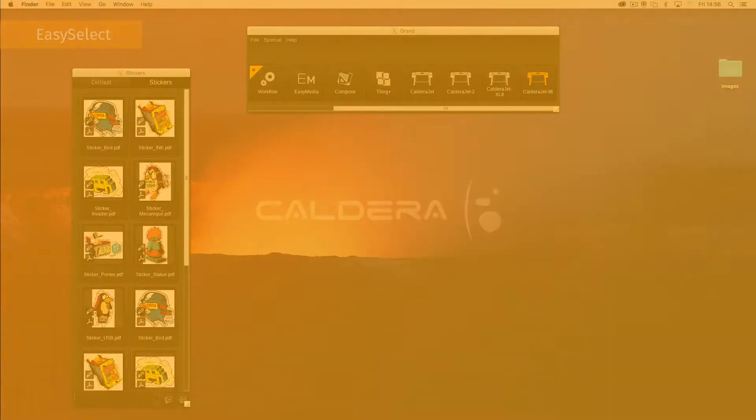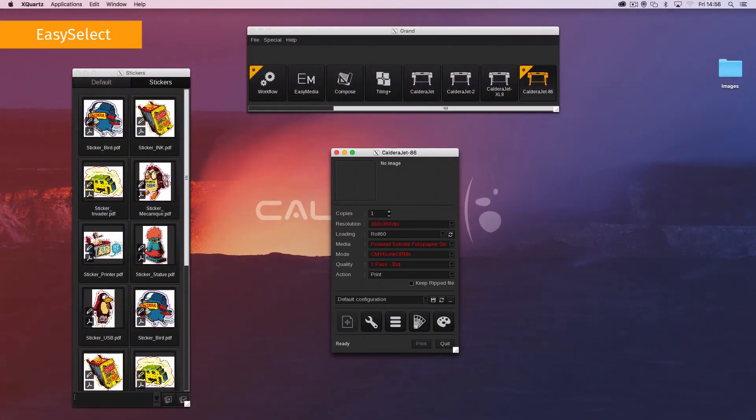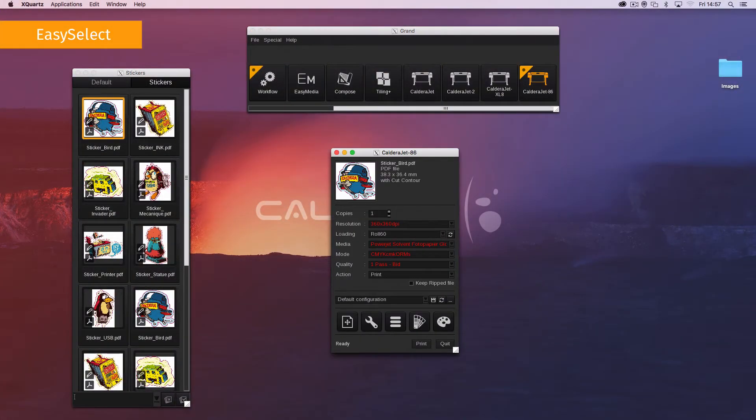Easy Select is the capability for Caldera RIP to use the size and type of loaded media in the printer. There are three selection levels: custom loading, auto loading, and auto media.